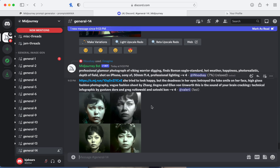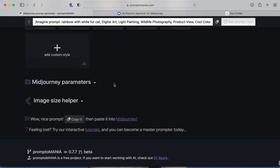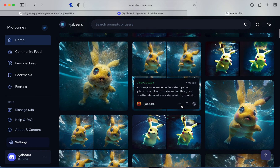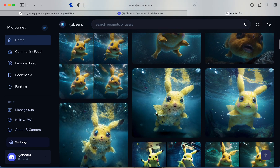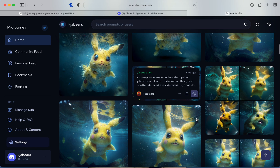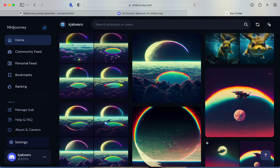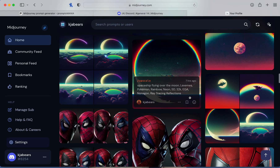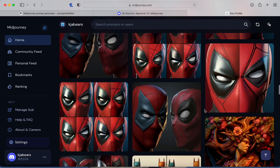I also wanted to mention that if you use Prompt Mania you can get pretty realistic portraits if you spend time on it. Look how many times I did Pikachu — I kept playing with it and it just got weirder and then kind of cute. I also did a spaceship flying over the moon and it turned out really cool. And a Spider-Man portrait side by side — that was really cool too.